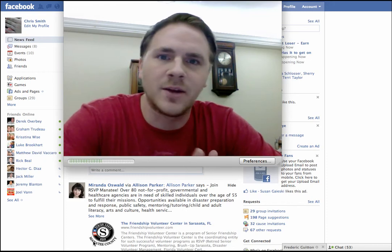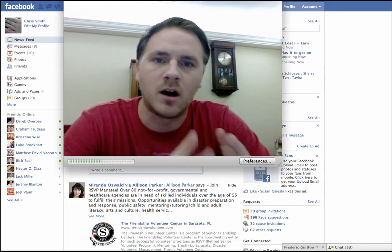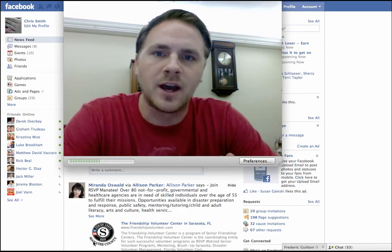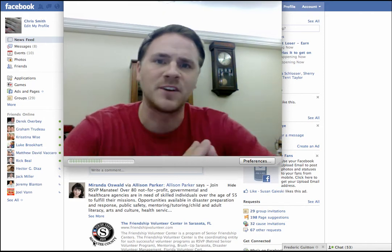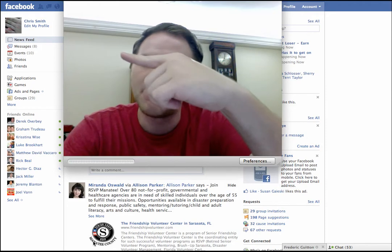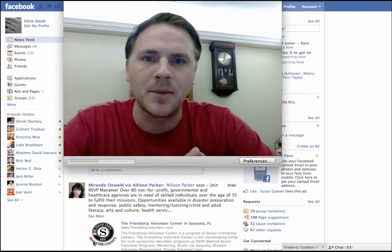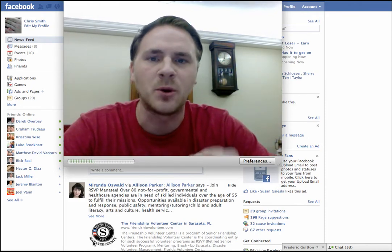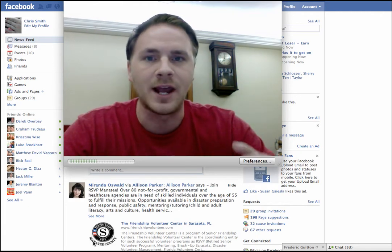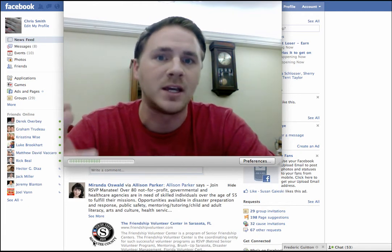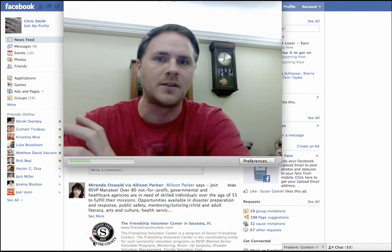Hey guys, what's going on? It's Chris again with Tech Savvy Agent and I wanted to share an awesome tip with you guys today involving lists, specifically lists in Facebook. If you're like me, I probably at this point have almost a thousand friends and then I have the fan page with almost 7,000 agents, so I'm working a lot on that.